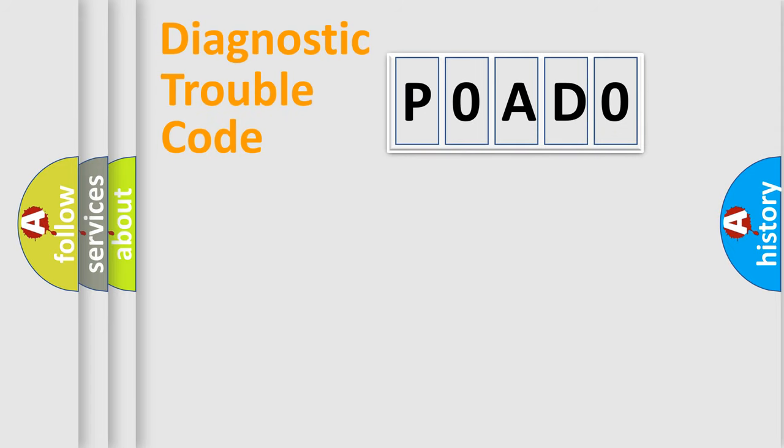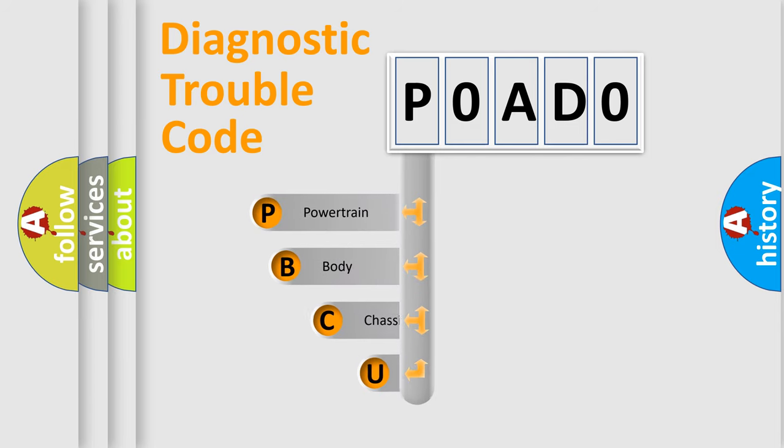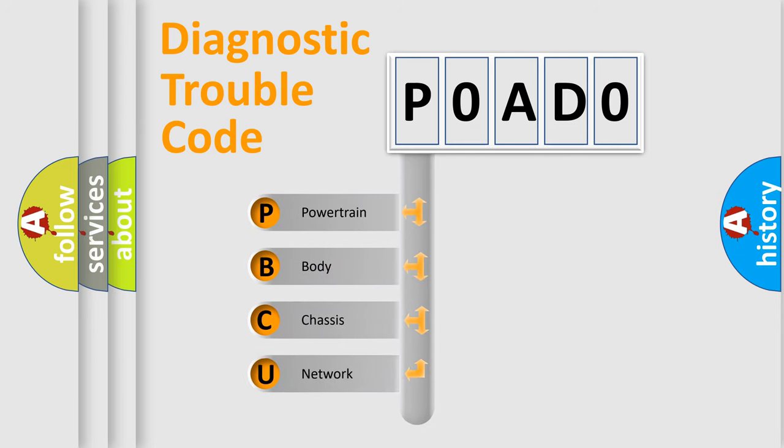First, let's look at the history of diagnostic fault code composition according to the OBD2 protocol, which is unified for all automakers since 2000.